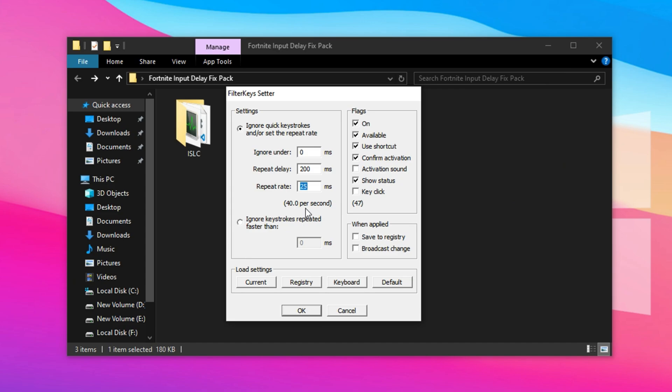This is perfect for Fortnite, where quick builds and fast edits demand lightning-fast keyboard input. Don't forget to enable the Save to Registry option to make these settings permanent, then click OK to apply everything.